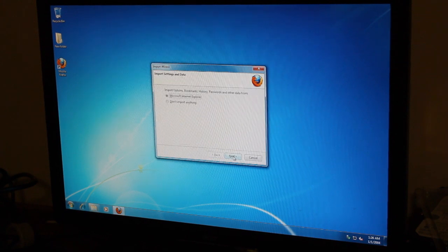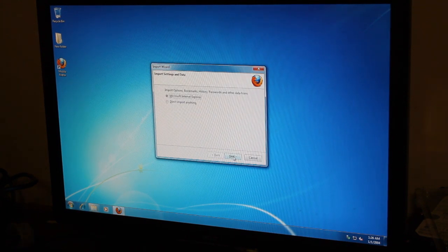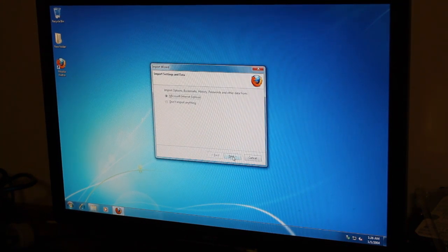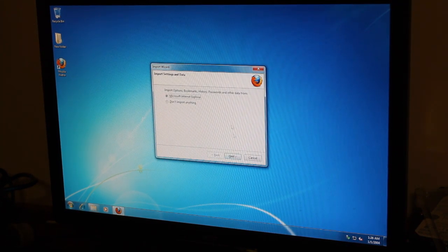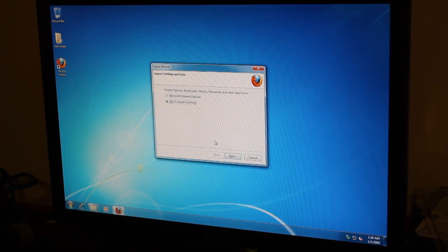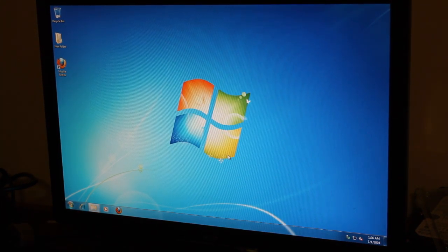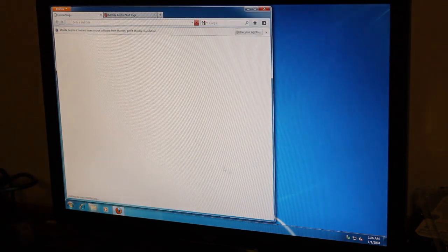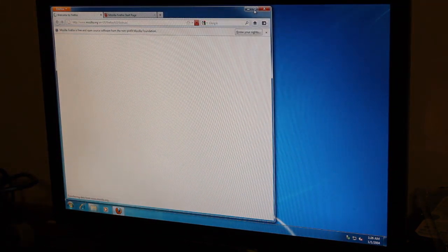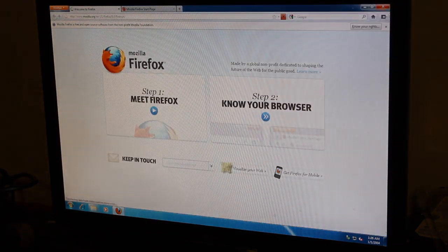First run. Oops. Don't import anything. Finish. And there we go.